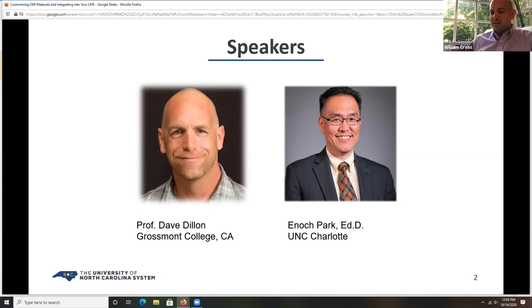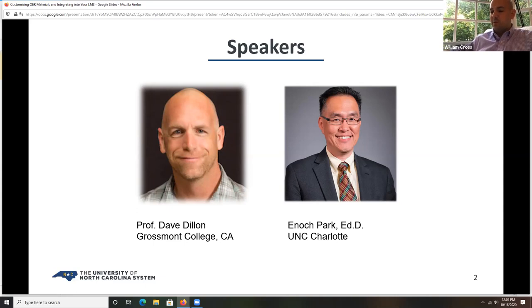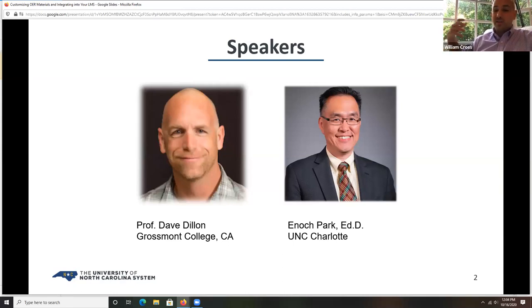Our other presenter is Dave Dillon, counseling faculty and professor at Grossmont College in San Diego. Dave has been teaching online for 12 years. He curated and co-authored three college success open educational resources, including the Blueprint for Success in College and Career, published with Rebus Community in 2019, which won a textbook excellence award from the Textbook and Academic Authors Association and an open textbook award from Open Education Global. Dave was a Stanford University Global Studies fellow in 2019 and is passionate about student success, diversity, open pedagogy, instructional design, access, affordability, and equity.